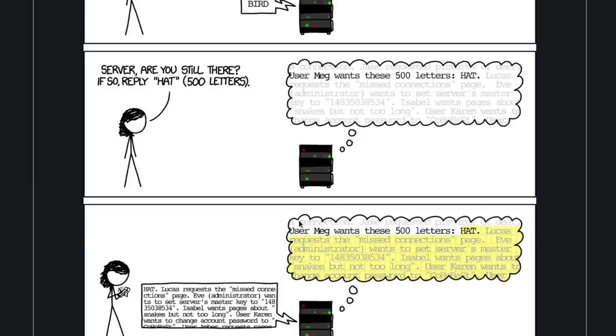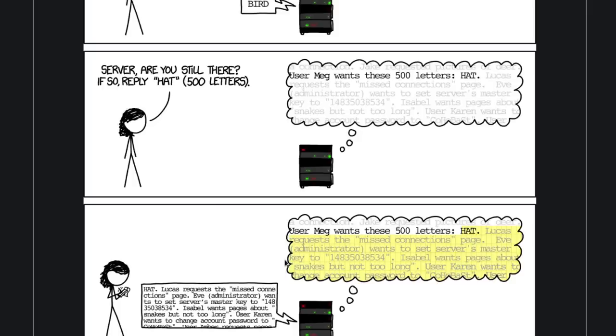And then you would get 65,500 bytes of random data from the server's memory back from the server. And of course, this is something that can very easily be scripted.